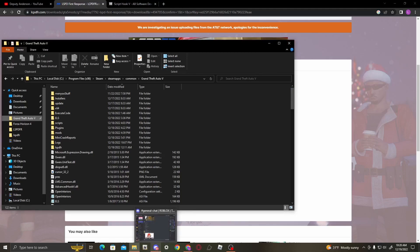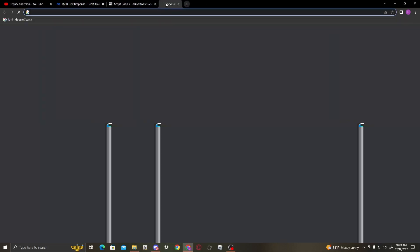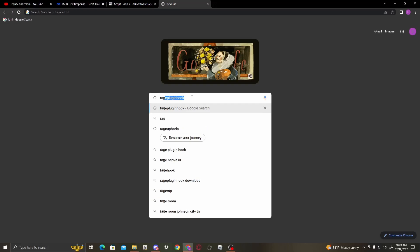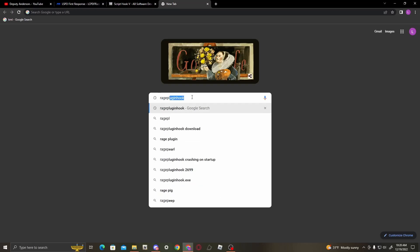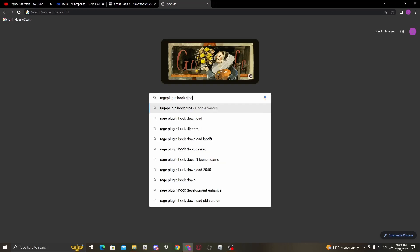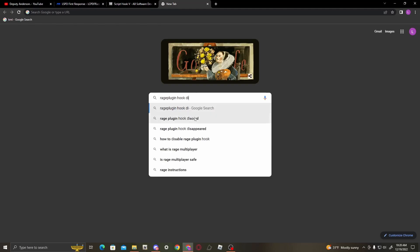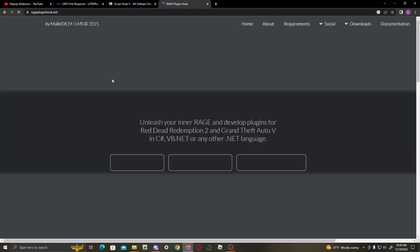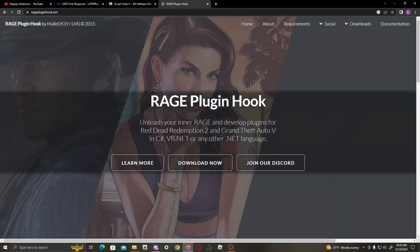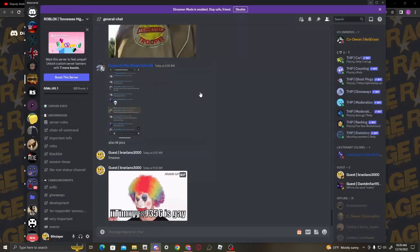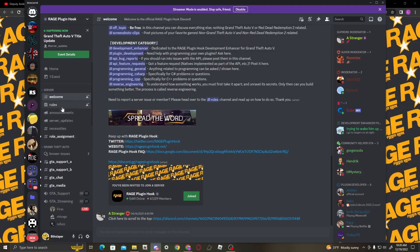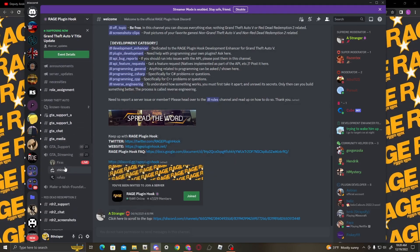However, what you're going to want to go ahead and do is search up Rage Plugin Hook Discord. Join our Discord, and once you're here, go through announcements, get your roles, whatever you need to do. This is the number one Discord you want to go to for support.